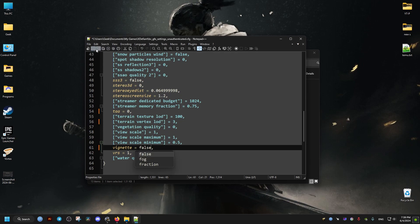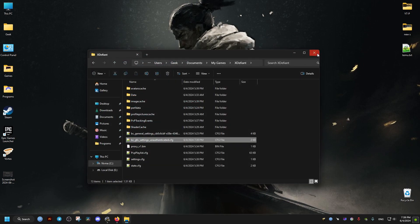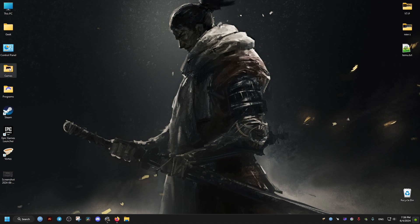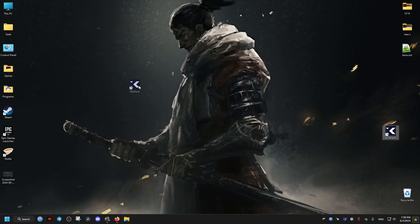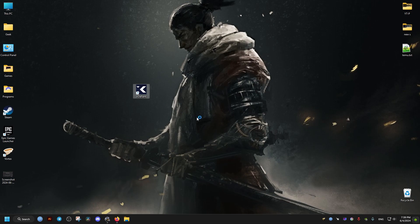Once we're done, we save our file, we close it. And then we launch our game. So I hope this helps you. Peace out.